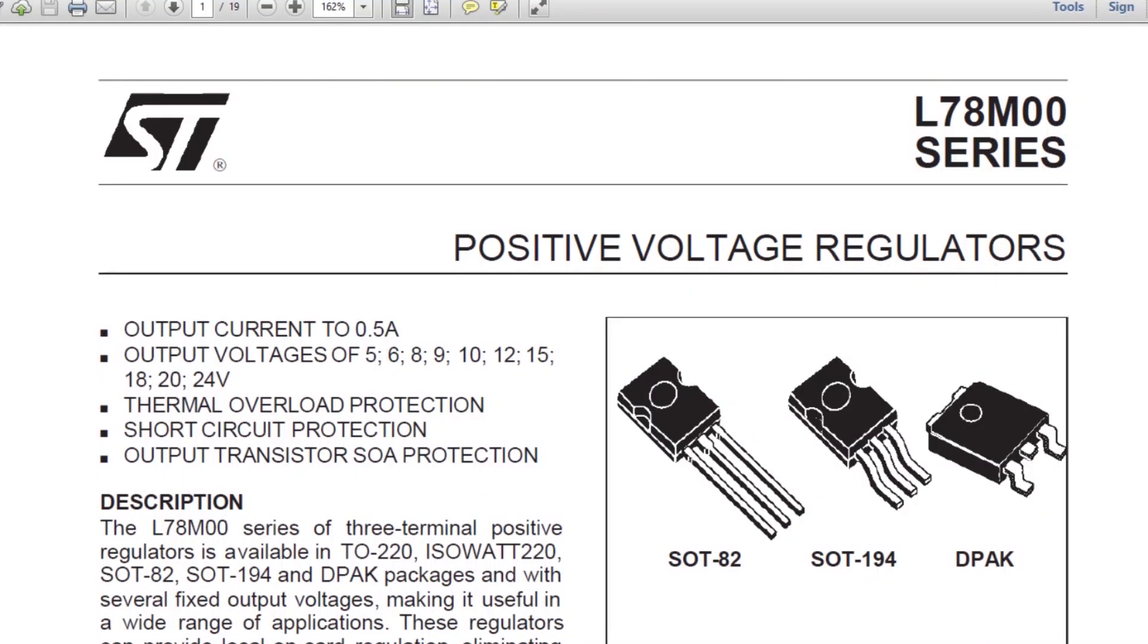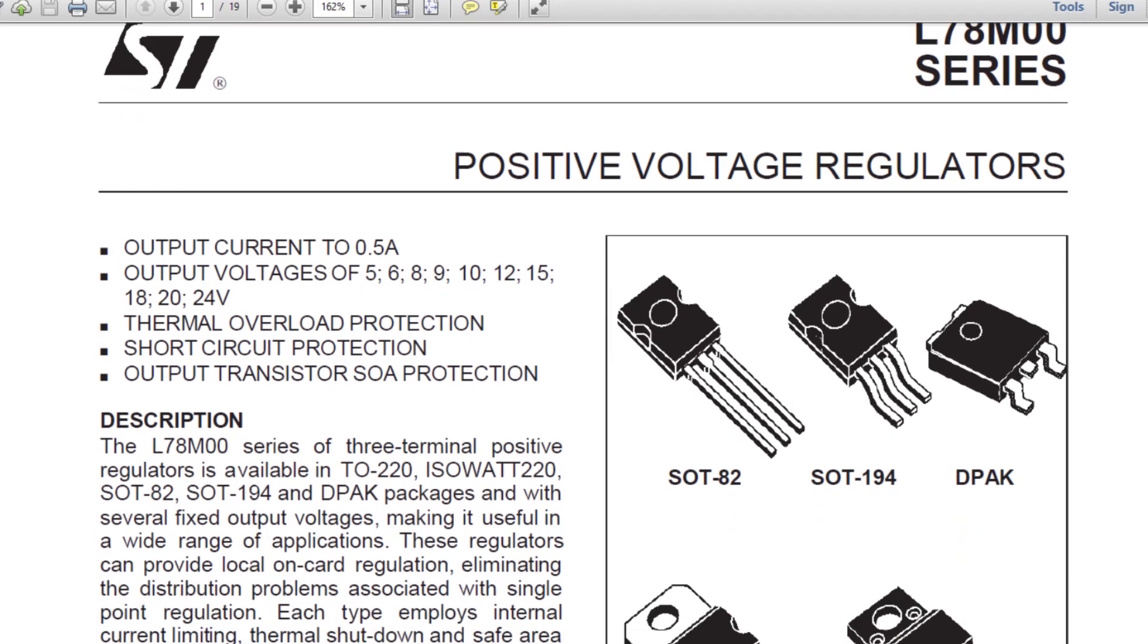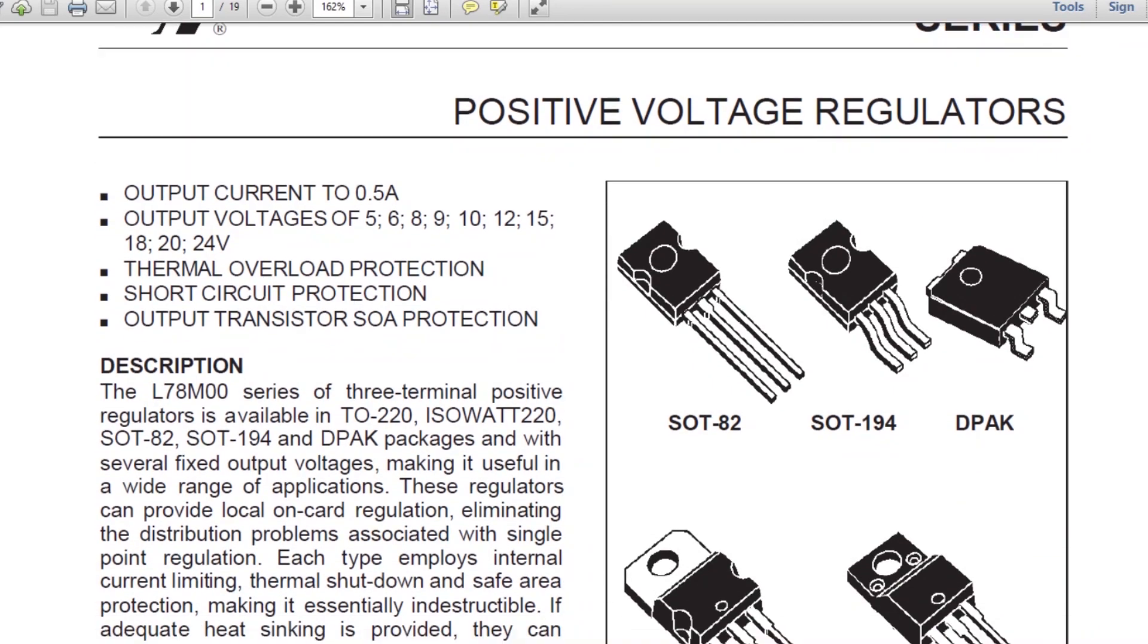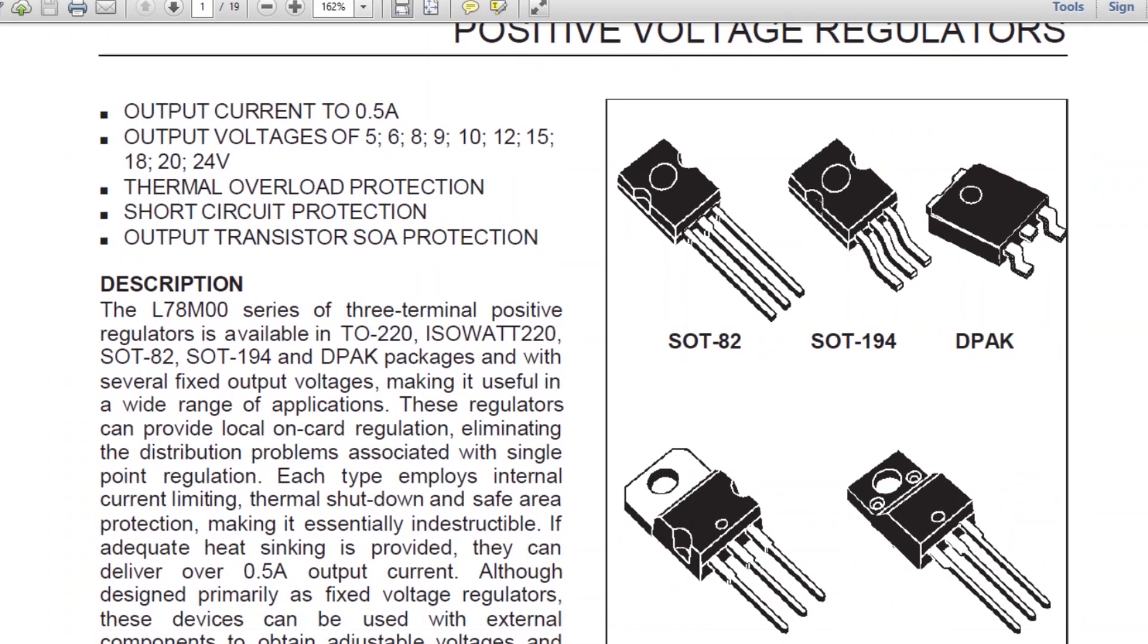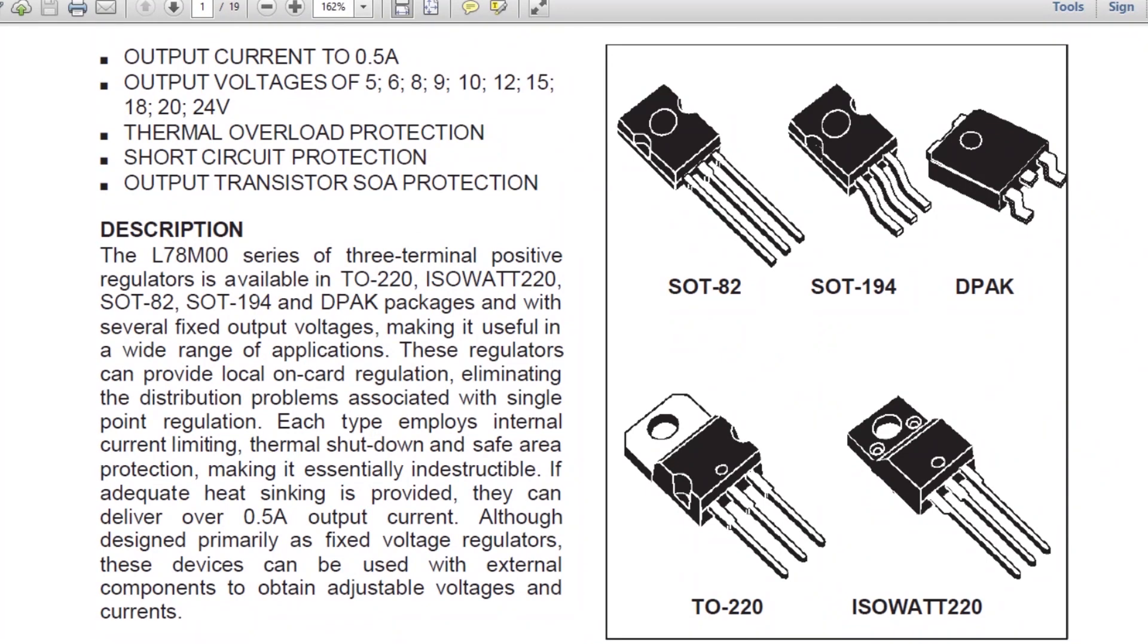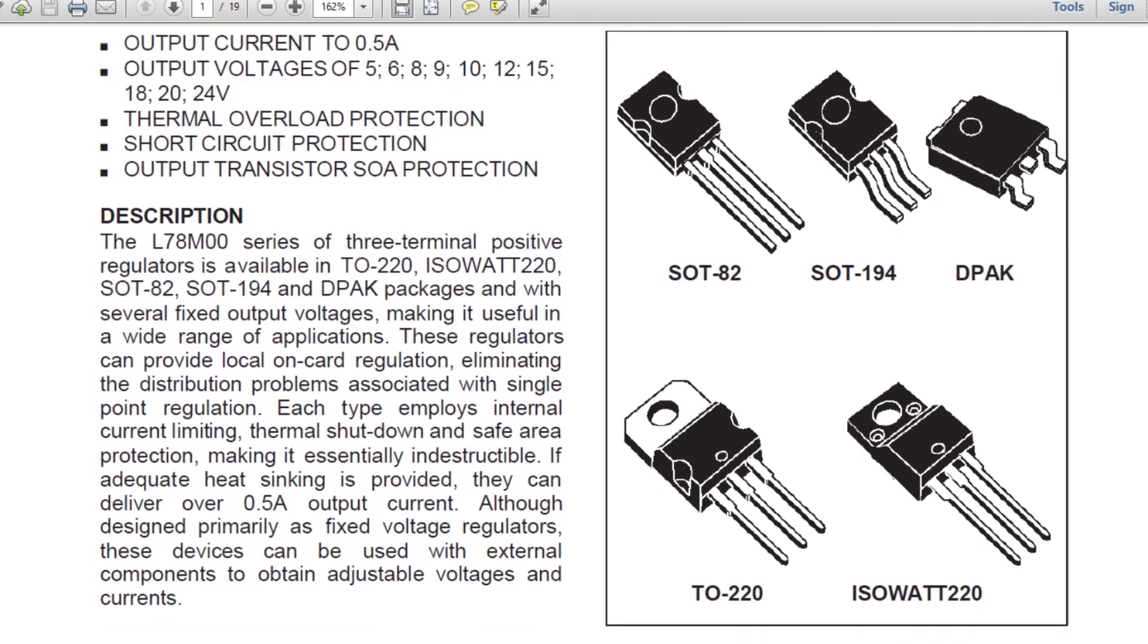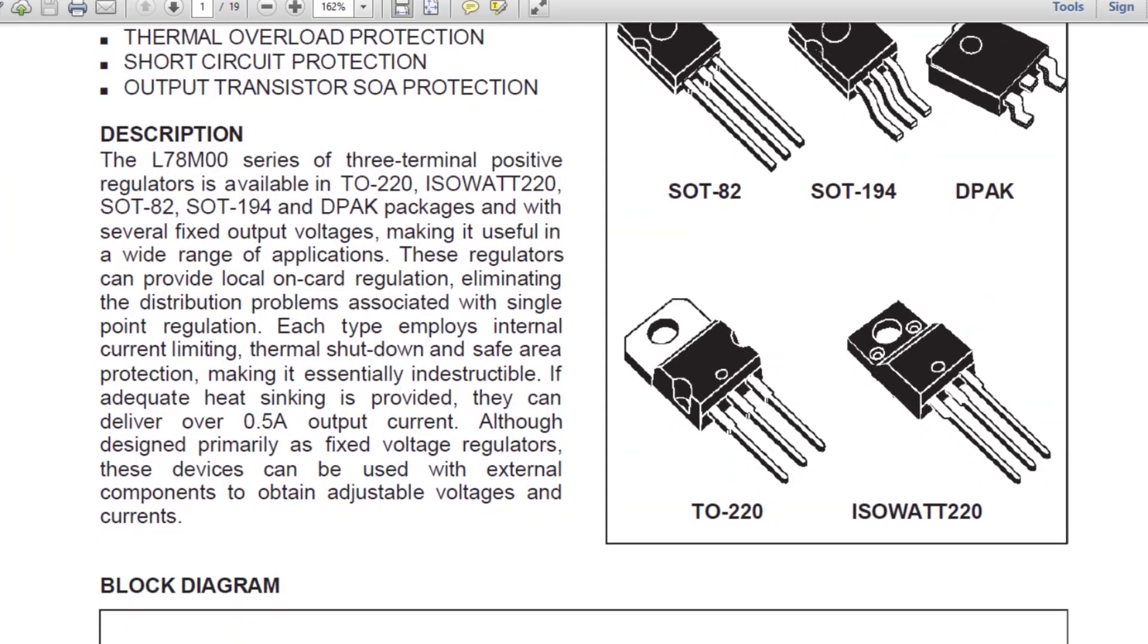The L78M00 series of three terminal positive regulators are available in TO220, ISOWAT220, SOT82, SOT194 and DPAC package with several fixed output voltages making it useful in wide range of applications.